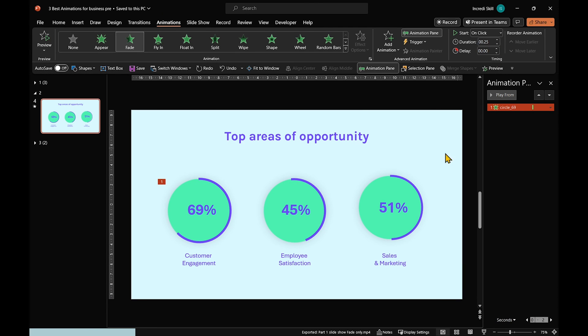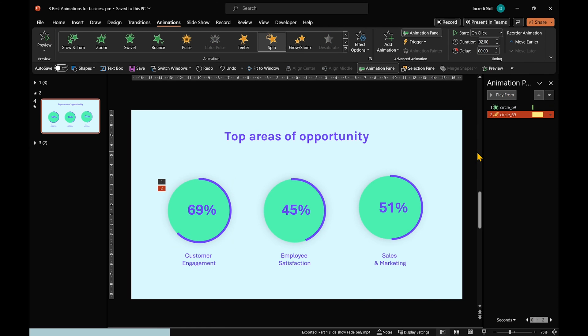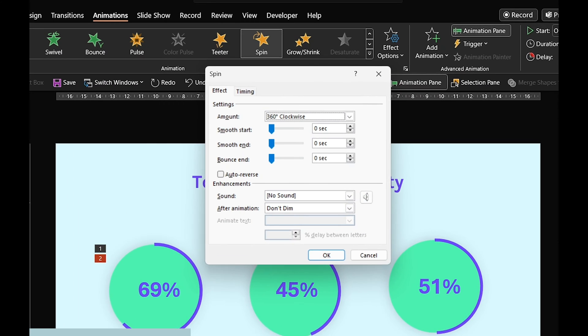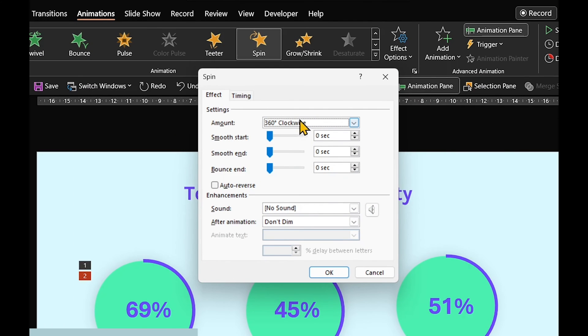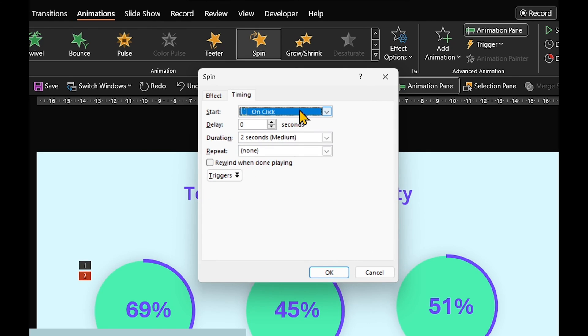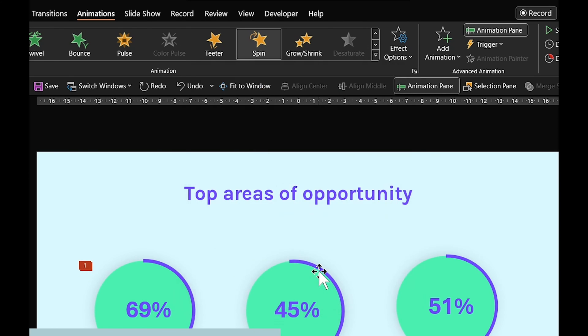Now, select the circle again. Hit Add Animation and click on Spin. Double click on the animation and make sure Amount is set to 360 degrees clockwise and Smooth End to 2 seconds. In Timing, select with Previous for Start and set Duration to 0.75 seconds.